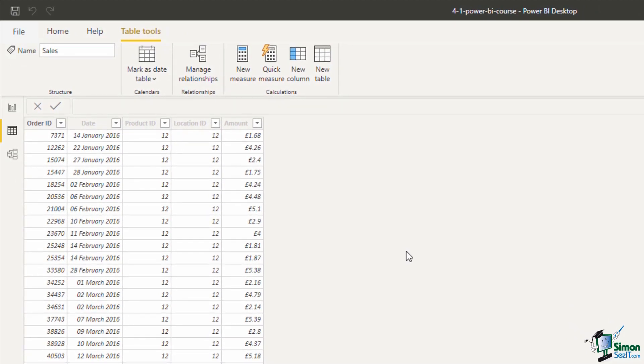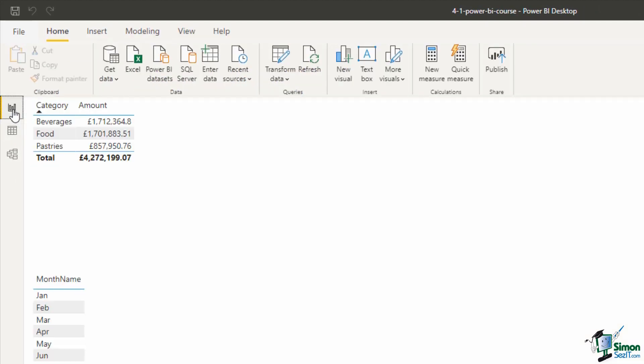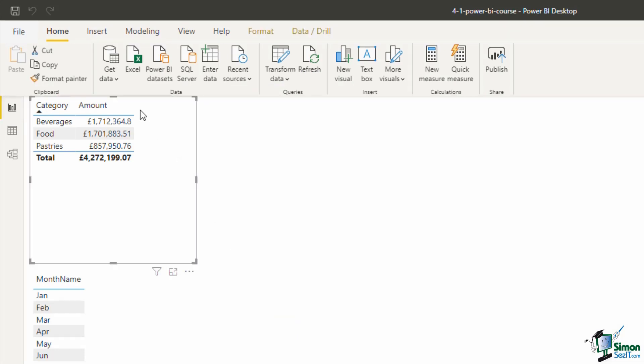Now coming back to the report view for a moment, I did use that amount field in this first visual, this table where it's breaking down that total by category. So you might be wondering why I would create a measure when I've demonstrated that I can achieve results without it simply by dragging the amount field in.